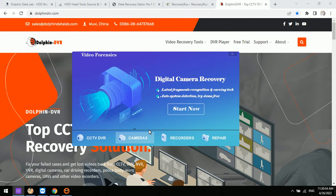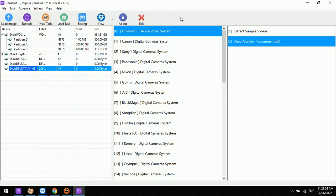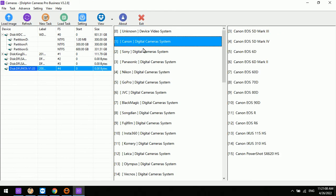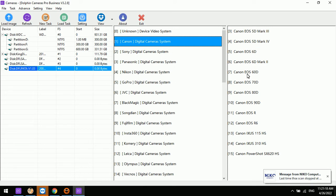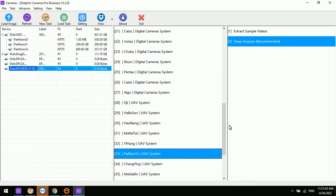For the digital camera module, select Cameras and click Start Now to enter the Dolphin digital camera data recovery software interface. In this latest software version 3.28, we can check the detailed digital camera models that have been added, which helps users achieve a higher success rate and better efficiency in recovering lost videos from different digital cameras.